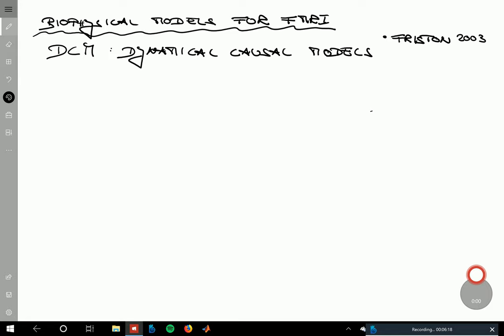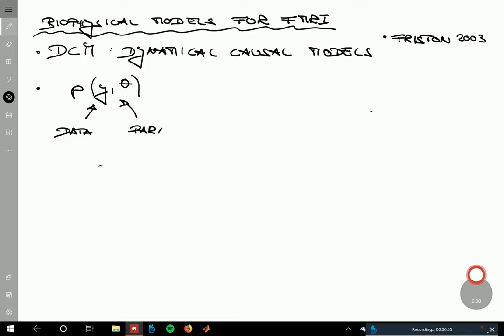Once you've formulated the model, you can generate data from it, and importantly you want your data to inform your model. What DCMs and biophysical models are actually about are joint probability distributions over data and parameters — p(y, θ) — so they specify a joint distribution over data and parameters.